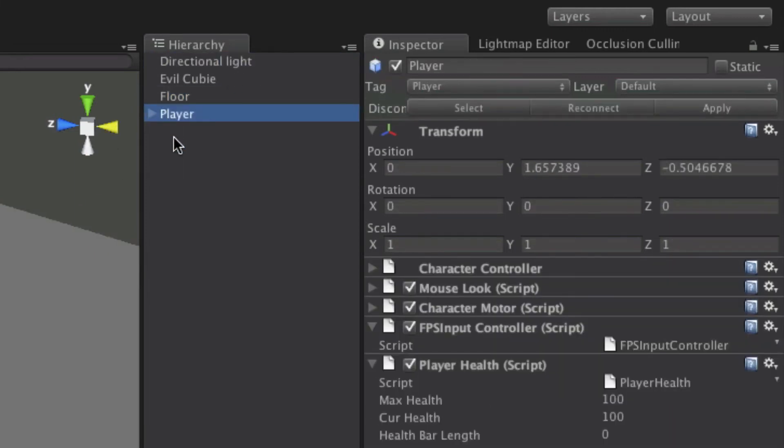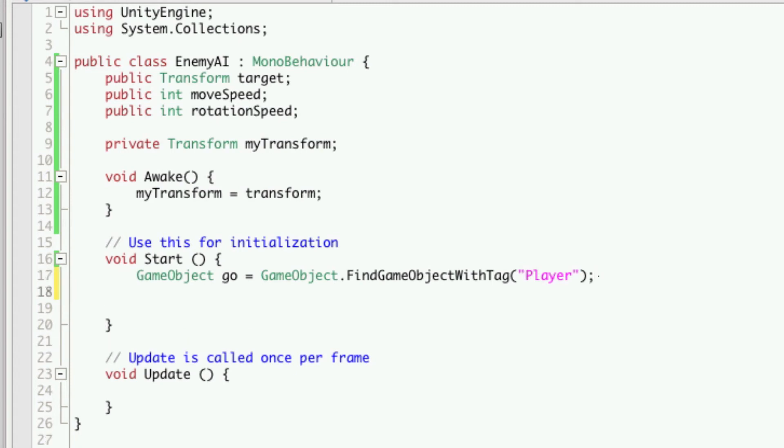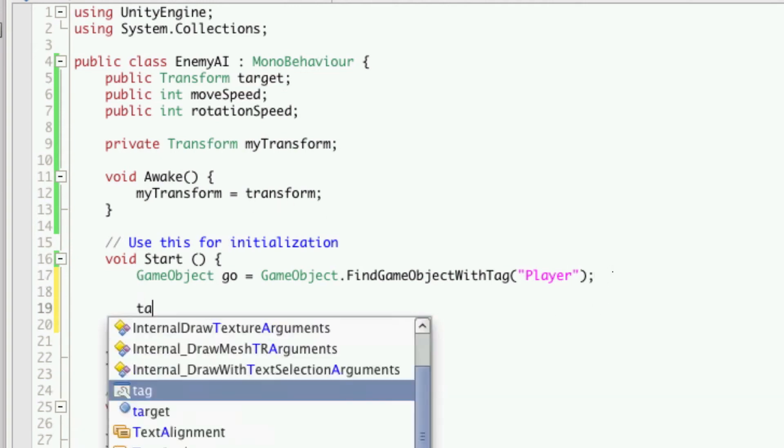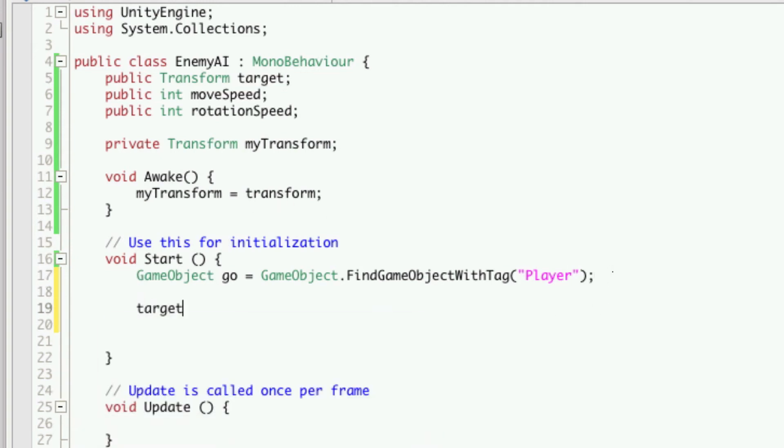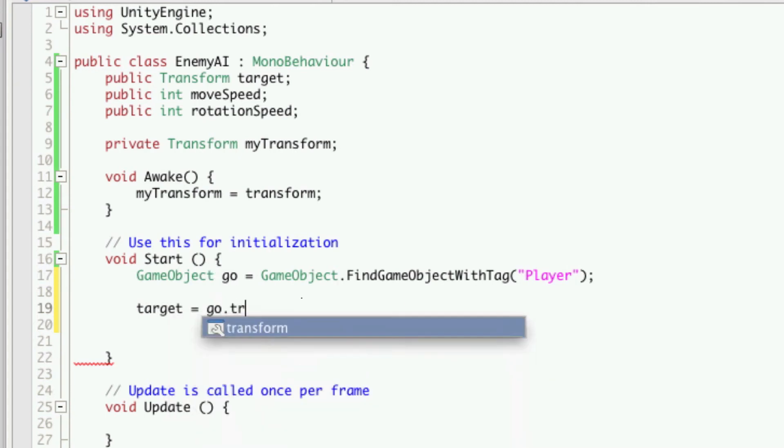So let's go back to our script. So we're going to get the game object that is tagged with player. Then we're going to want to assign its transform to our target variable. So we can simply just go target equals geo, which is the name of the game object that we're going to be storing the game object with the player tag in. And just transform.